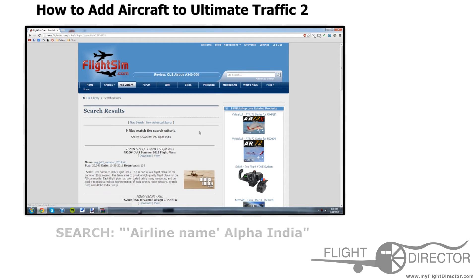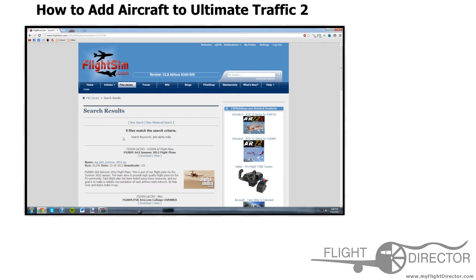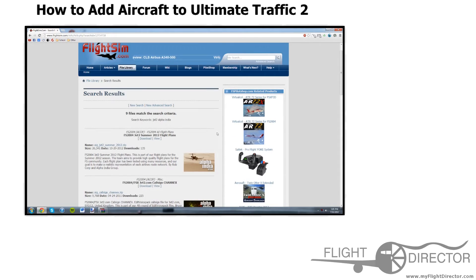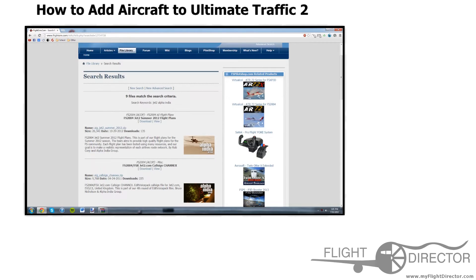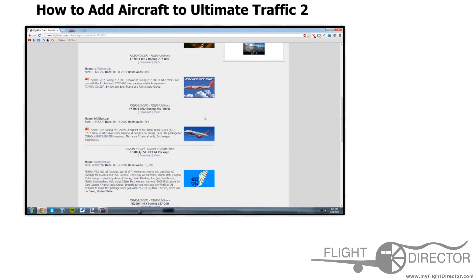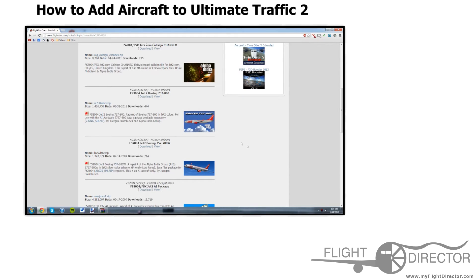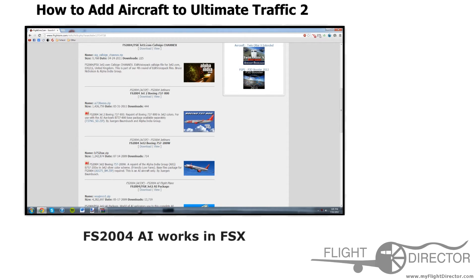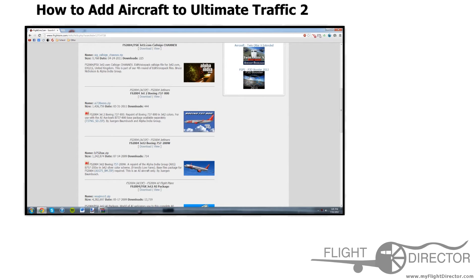So start search. Now you have these nine files that match the search criteria. You're looking for the aircraft — flight plans, that's not very useful. Call sign JNX, that's not useful. Here we go — we have the Boeing 737-800 and the Boeing 737-200 winglets. Those are the two aircraft in the Jet 2 fleet, so perfect. Let's download the 737-200. Even though it's FS2004, there is backwards compatibility in FSX, so you can use it. So don't worry if you see FS2004.